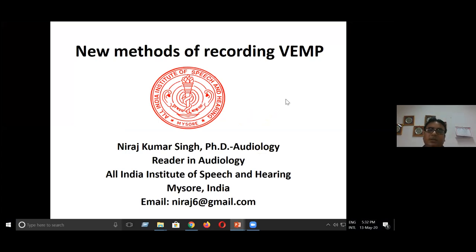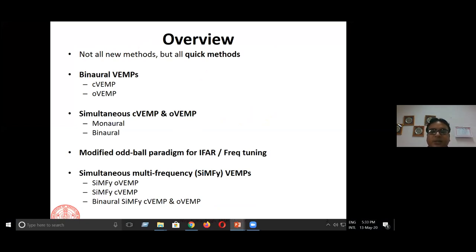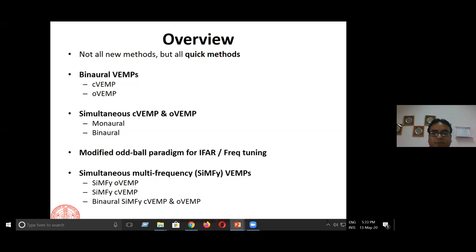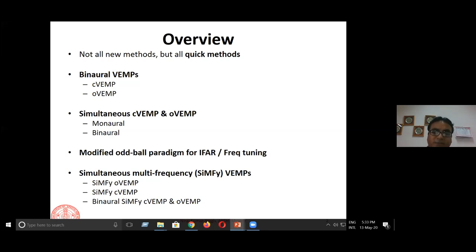The topic I'm going to be discussing is new methods of recording VEMP. Truthfully, some of them are really new methods, but one criteria they meet is that they are good methods of VEMP. Some studies were done in 2003, some in 2009, but I will discuss a lot of studies we have undertaken — some currently being done and some already published. I'll start with binaural recording of VEMP for both C-VEMP and O-VEMP, then simultaneous C-VEMP and O-VEMP recording using monaural and binaural stimulation, a modified oddball paradigm for frequency tuning, and simultaneous multi-frequency VEMPs.